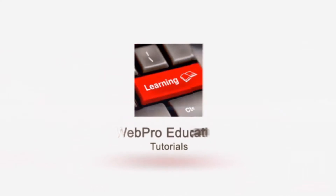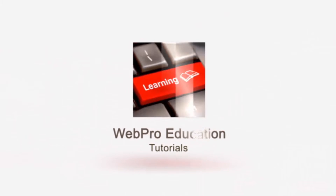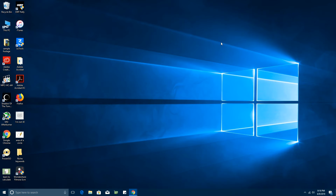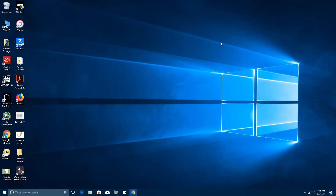Hey, what's up guys and welcome to Web Education's daily tech tips. In today's video we're learning how to make your own Windows 10 theme. Windows operating systems, and more specifically Windows 10, comes with a default theme — that's your default background, default sounds, default colors, and all that. In case you don't like the default theme that comes with your computer, there are a couple of other themes you can choose from.